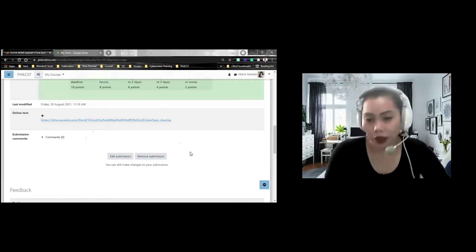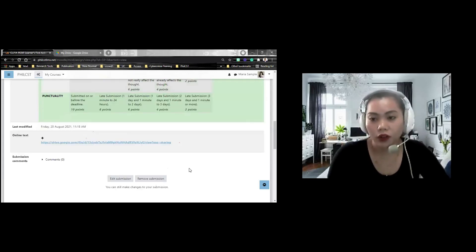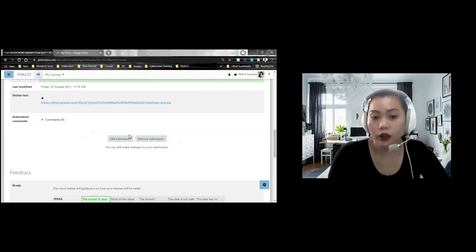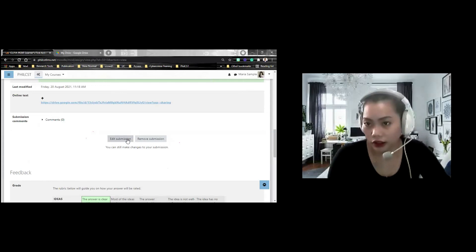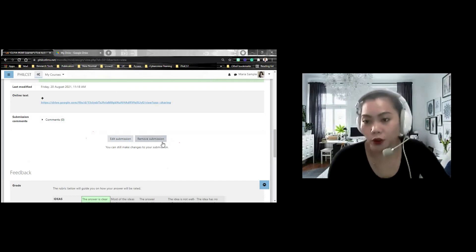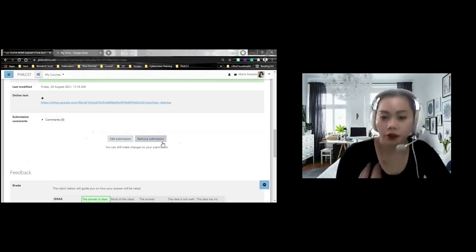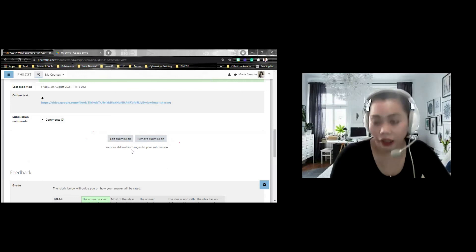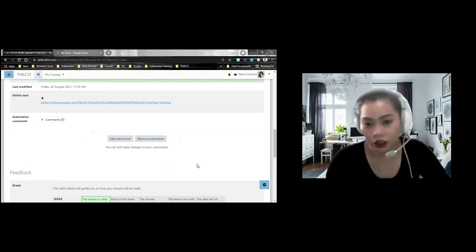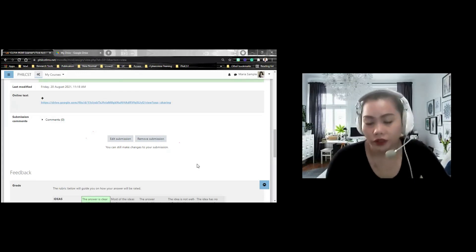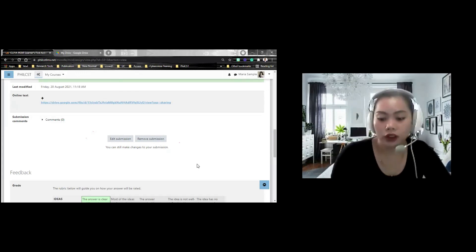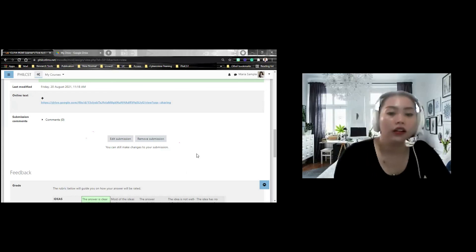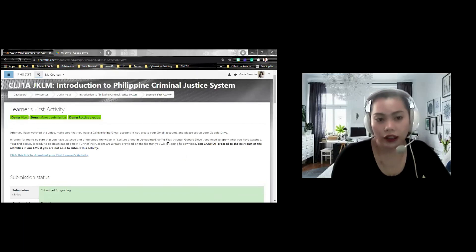Ma'am, paano kapag namali yung sinend kong assignment? Ibang link pala yung na-send ko. Pwede niyong pinditin yung edit submission just in case. Pwede niyong pinditin yung edit submission or remove submission. Pag sinabi natin remove submission, you're going to delete the first file or link that you have submitted. Pero preferably ang i-click niya lang is yung edit submission. If your facilitator allows you to still make changes to your assignment kasi may mga ibang facilitators na kung ano yung sinubmit, that would be final. That is on learner's activity.